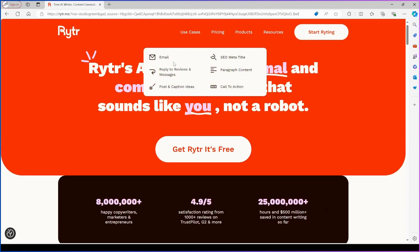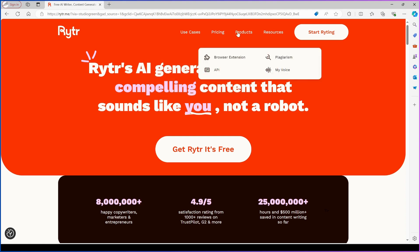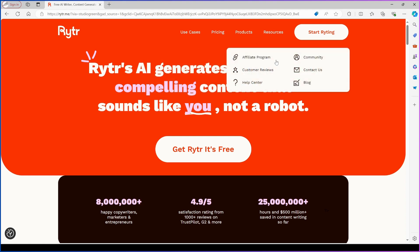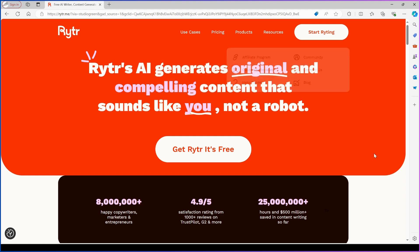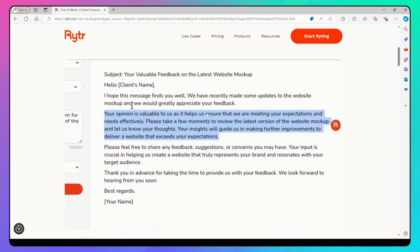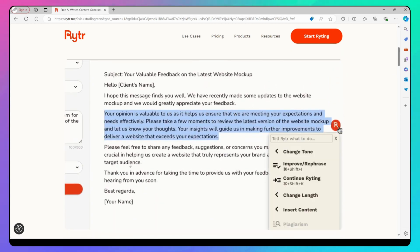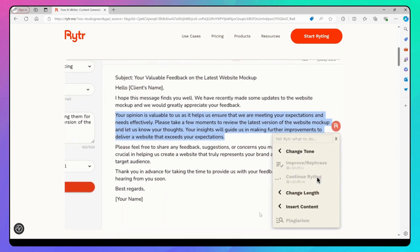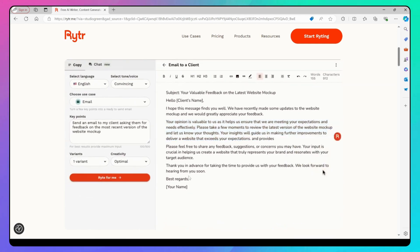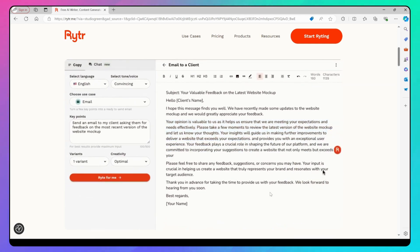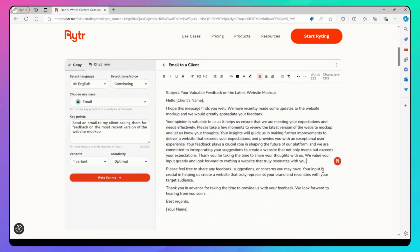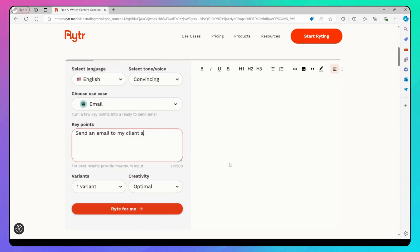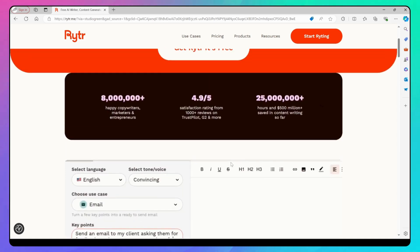Rytr creates plagiarism-free content for various business needs, such as blog posts, ad copy, sales copy, email copy, social media marketing copy, product descriptions, and website content. This saves users a significant amount of time and effort by letting the AI handle the writing.